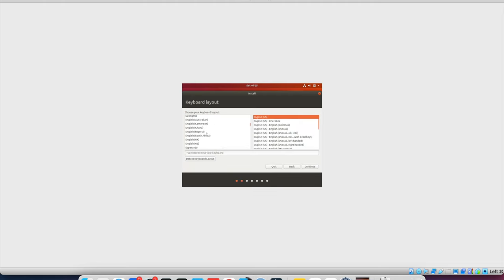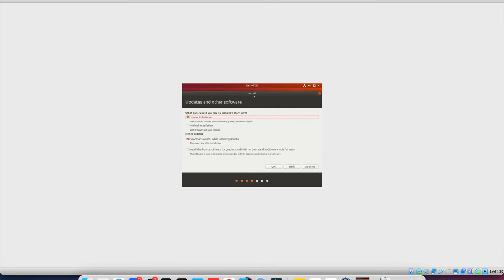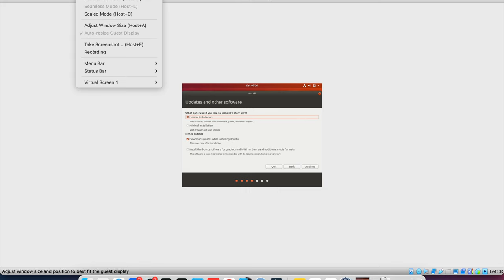So it asked me for some details like the language selection and the keyboard layout. So I will test here. Moving to next it asks for normal install or minimum install. It is too small to see.